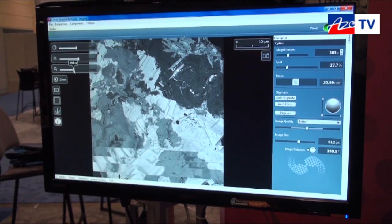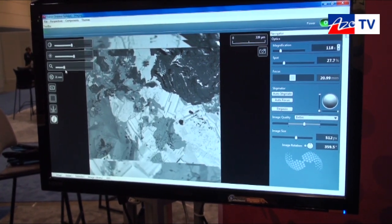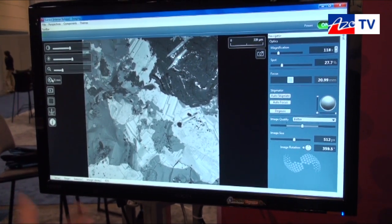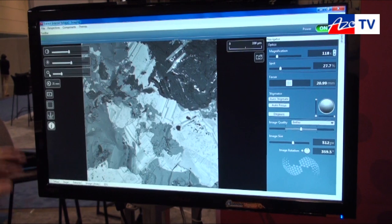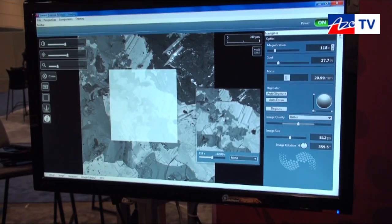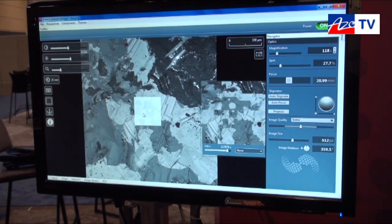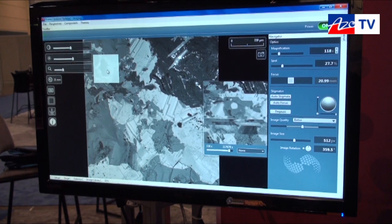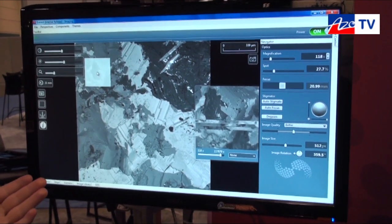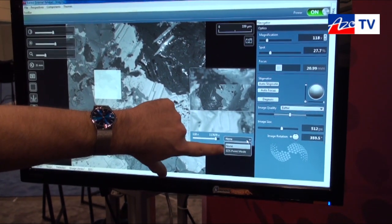Magnification is also controlled by sliders so you can easily go from a low-mag to a high-mag image. Working distance is essentially the focusing for the system. Furthermore, we have a zoom box — you can position this zoom box anywhere on the screen, adjust its size, drag it around, and get different image qualities or image sizes from that region. It's also integrated with our EDX acquisition.